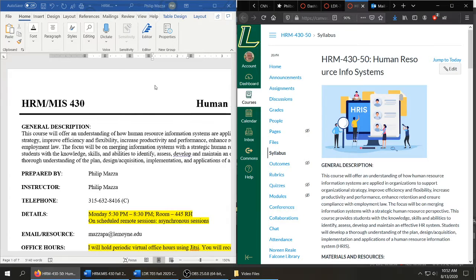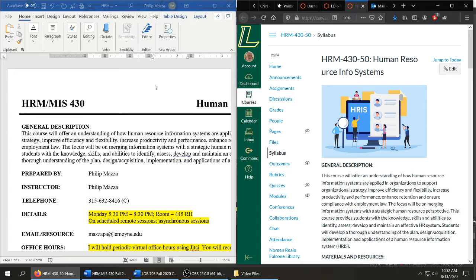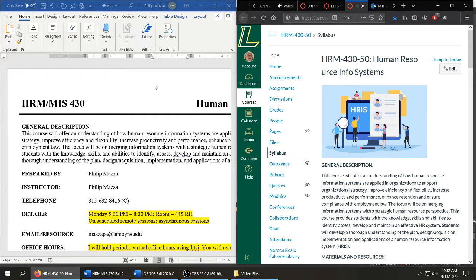Hi everyone, this is Phil Mazza, and I'm going to be reviewing the course syllabus for HRMIS 430-730.